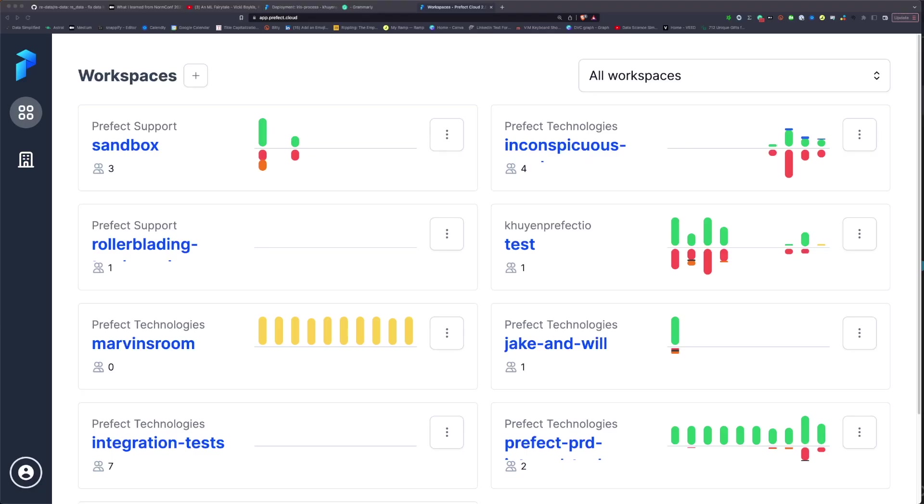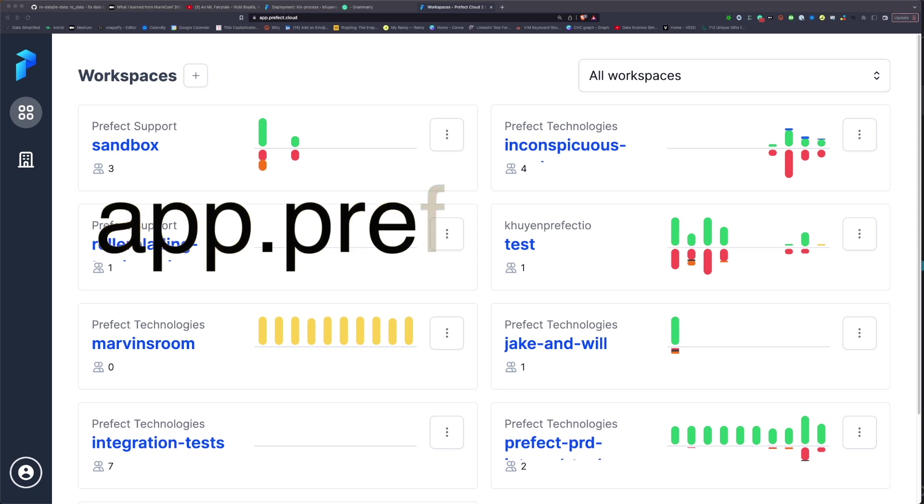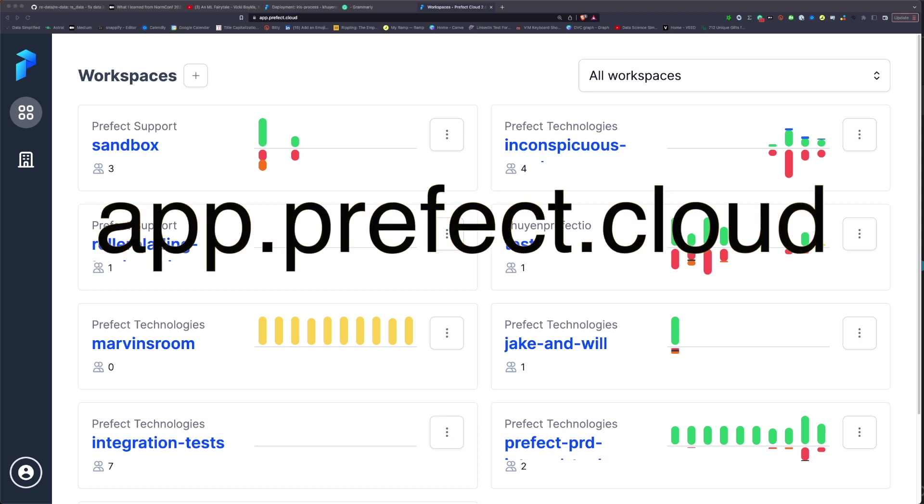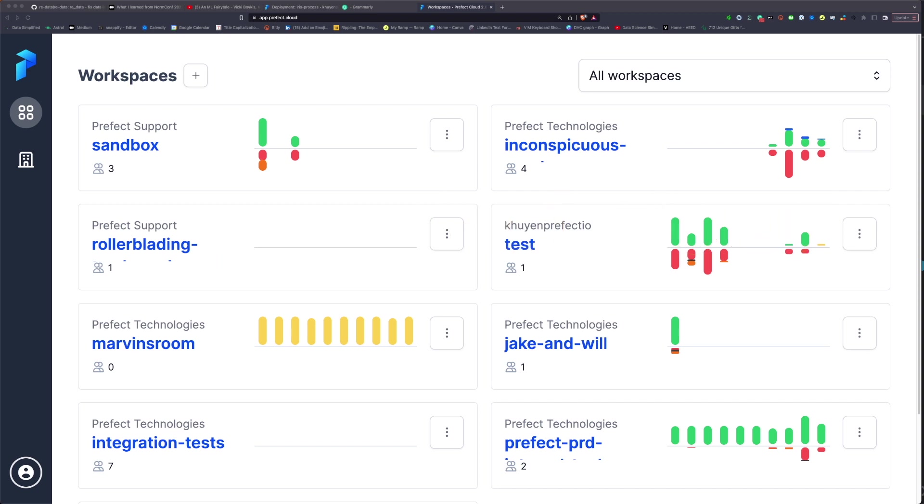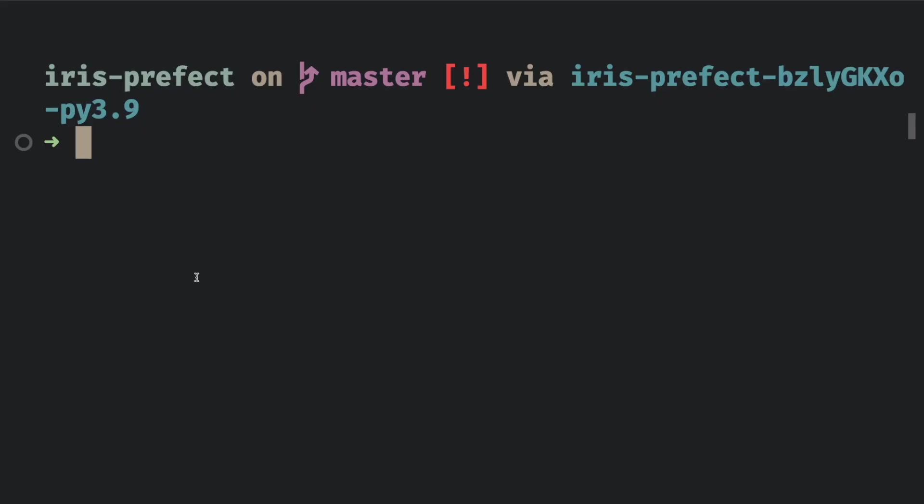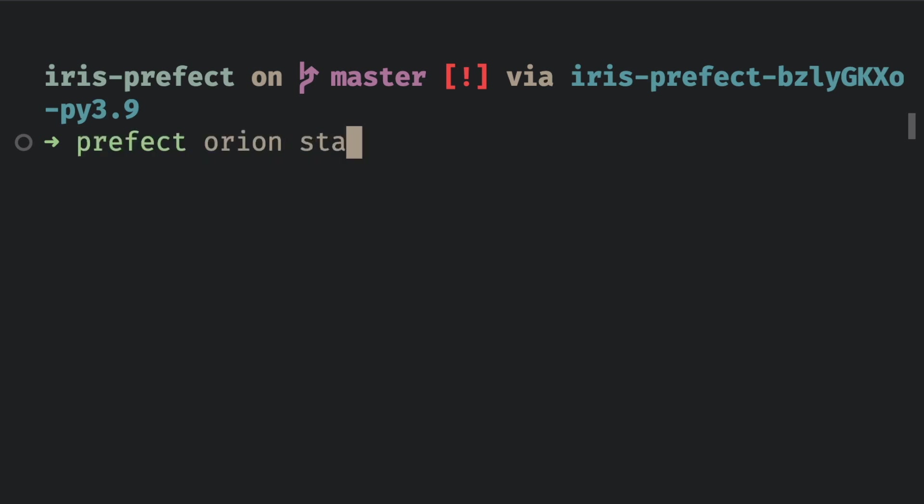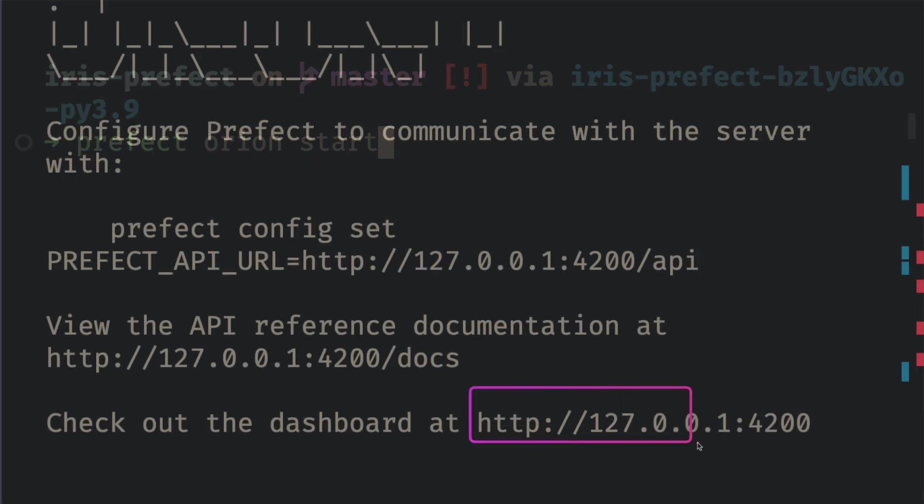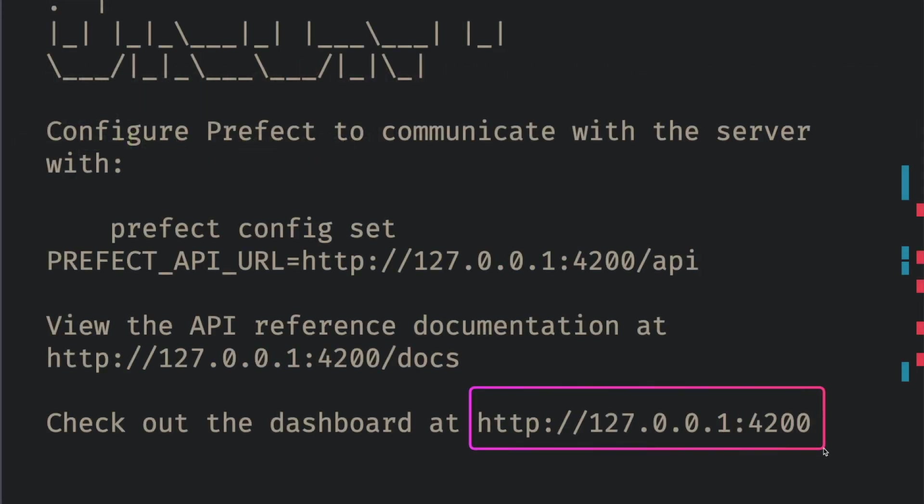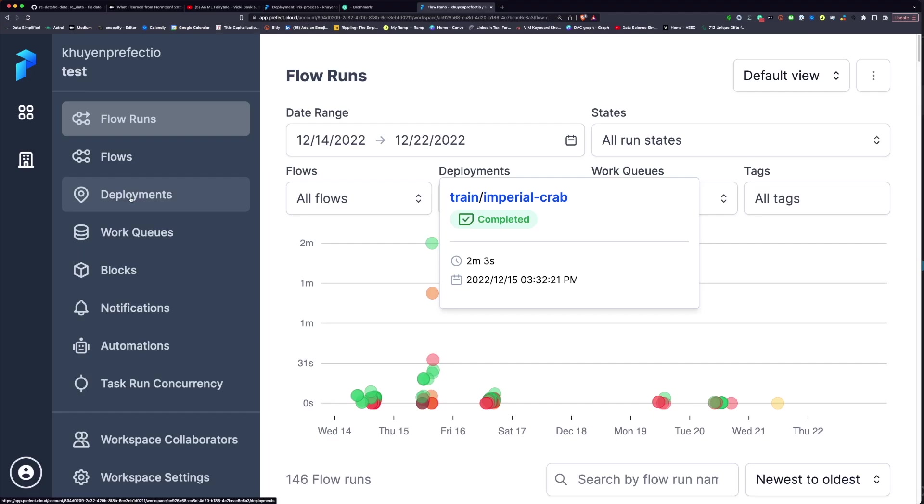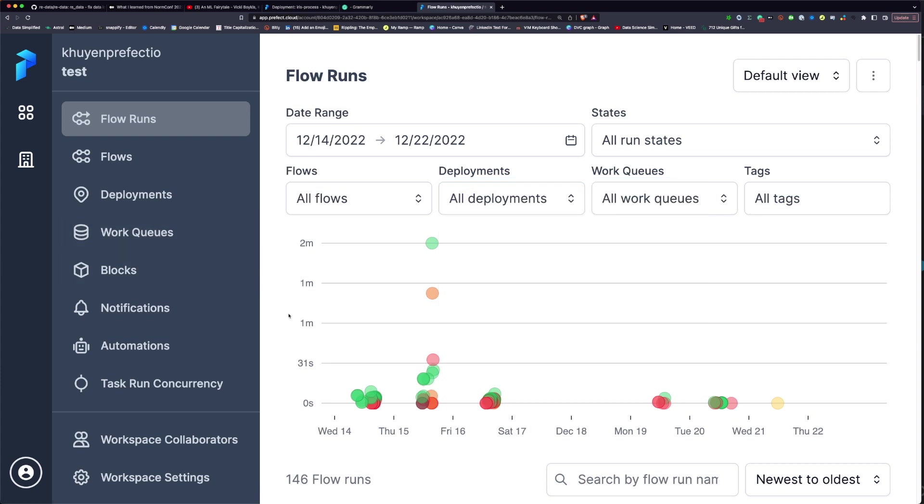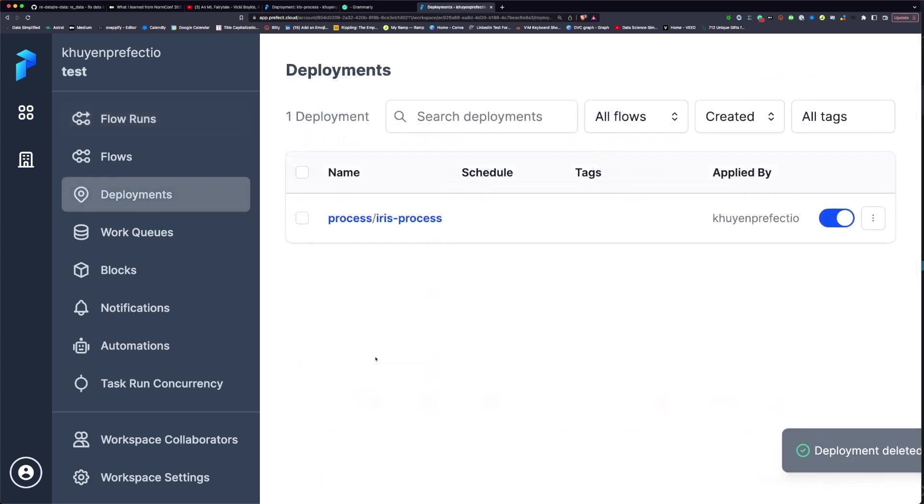To view your deployment UI, sign into your Prefect cloud account at app.prefect.cloud. Then click this URL to see the Prefect UI. In this tutorial, I will use Prefect cloud, but you can feel free to use whatever you want. This is the first page that you will see if you are using a Prefect Orion server. Click deployment to see all of the deployment.